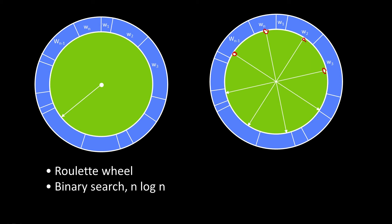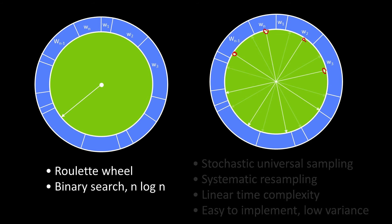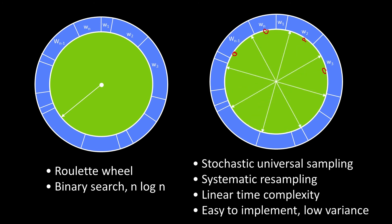So what's nice about that is that's done in constant n time. And it's sometimes called stochastic universal sampling, systematic resampling. The nice thing about it is that it's a linear time complexity. If you do 10,000 points, it takes you so long. If you do 20,000 points, it takes you just twice as long. And it's very easy to implement. In fact, it's so easy to implement, let me show it to you.